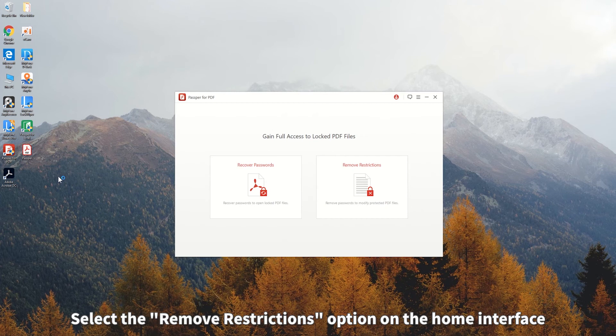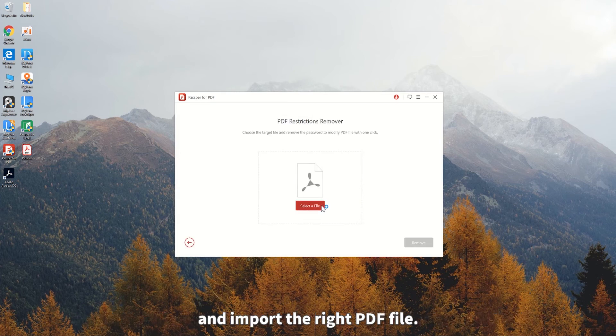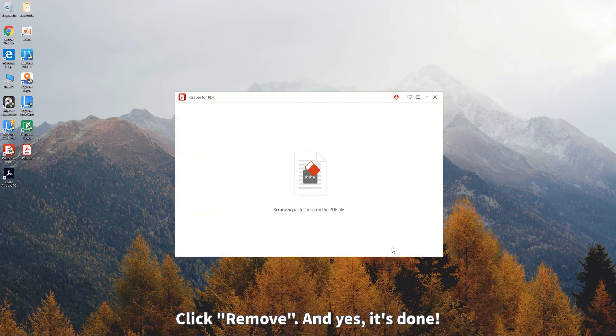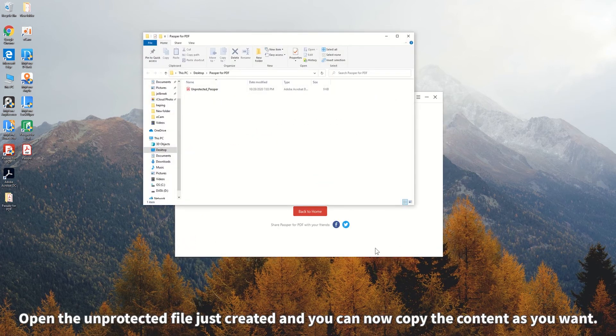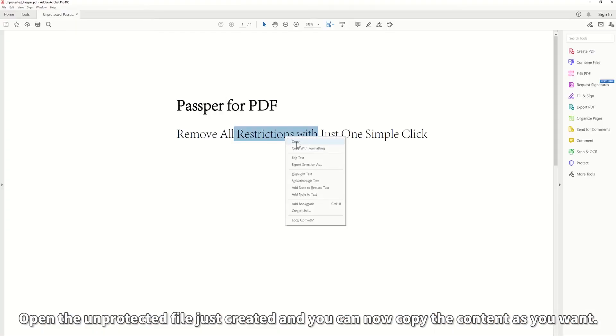Select the Remove Restrictions option on the home interface and import the right PDF file. Click Remove. And yes, it's done! Open the unprotected file just created and you can now copy the content as you want.